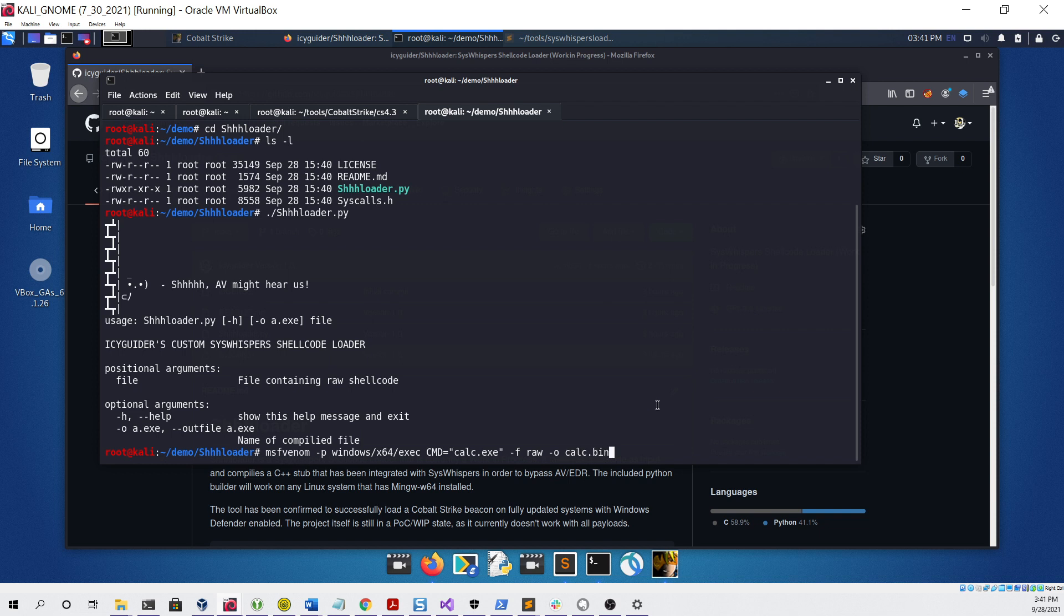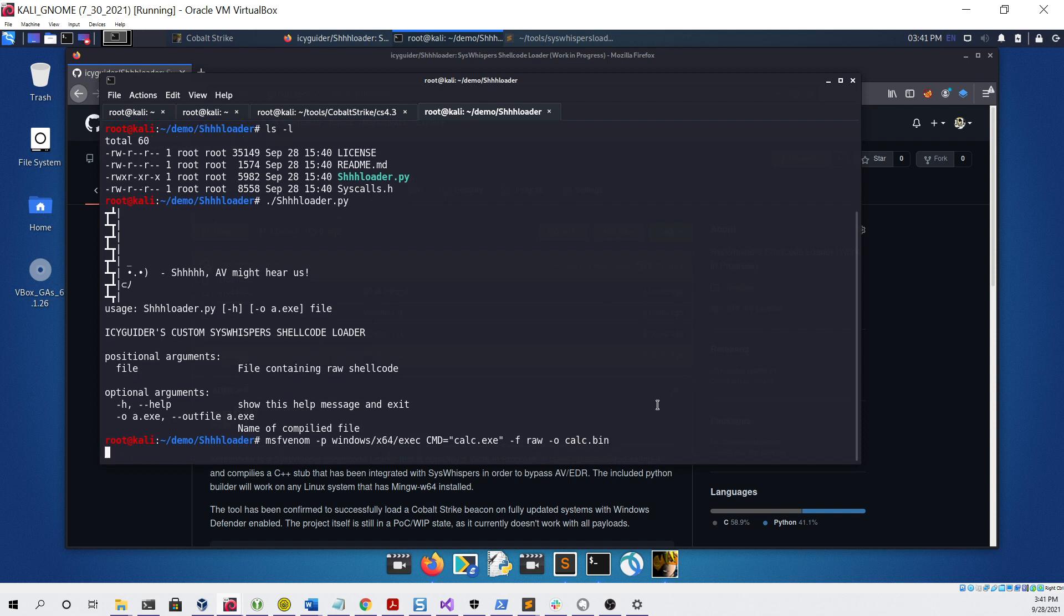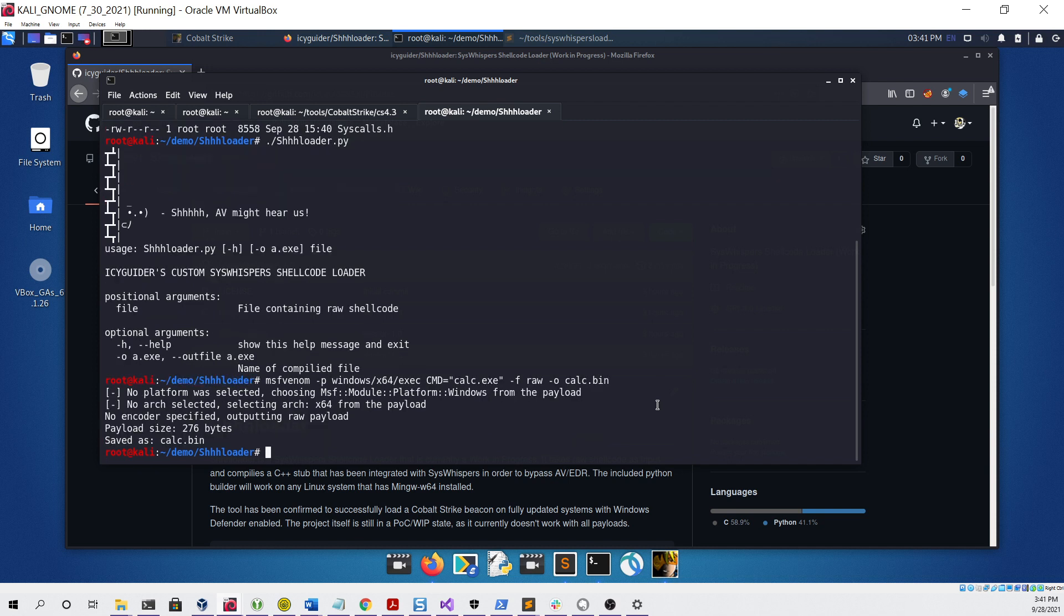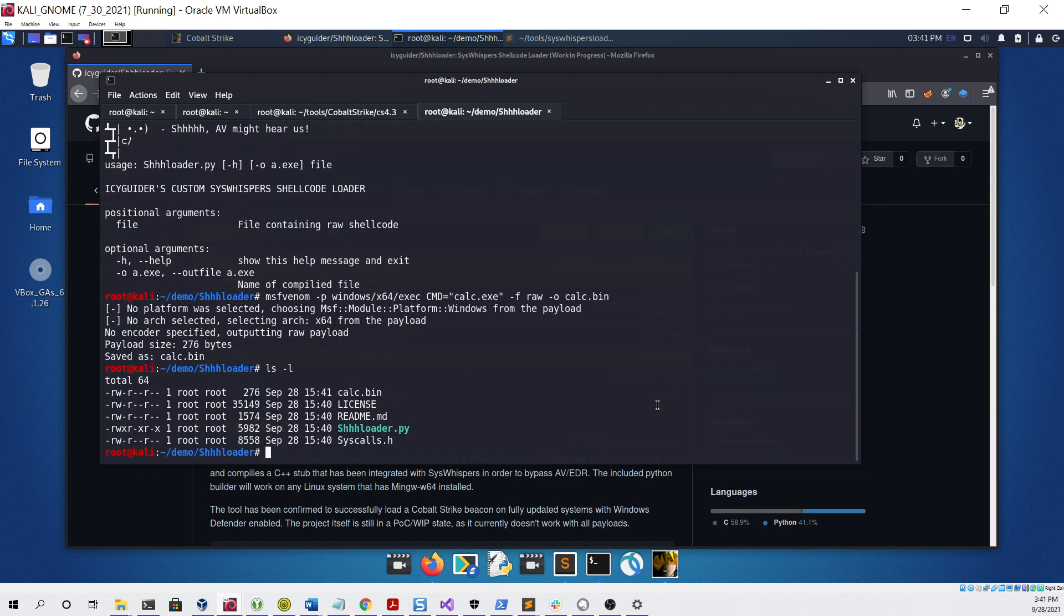If we hit enter, that looked like it worked. If we do a simple ls, we can see that we now have our raw shellcode saved to a file.